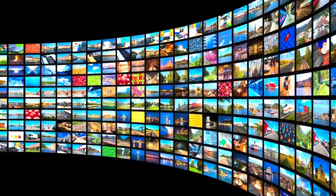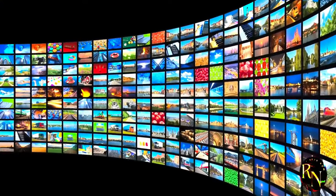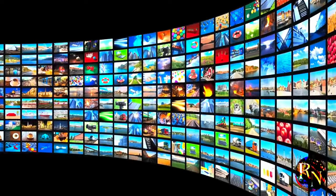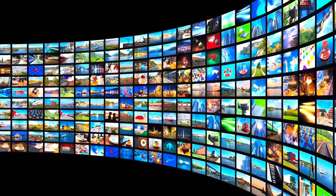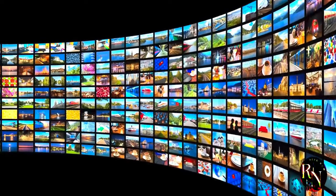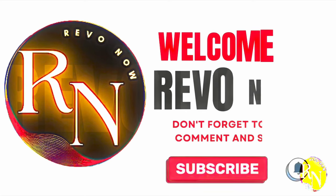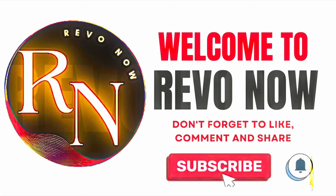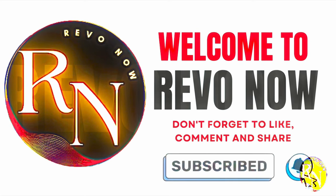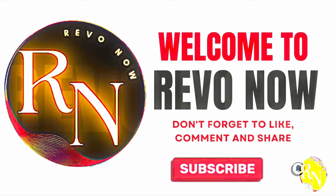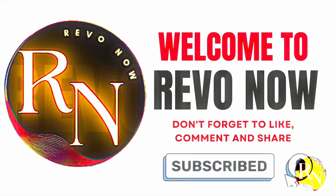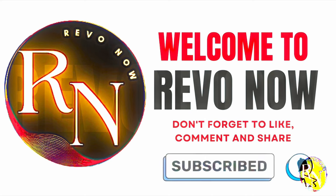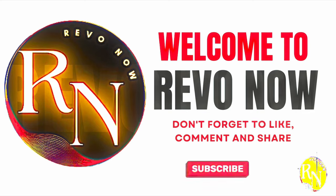Welcome to Revo Now, your go-to channel for all things revolutionary. At Revo Now, we are passionate about exploring the innovations, breakthroughs, and game-changing ideas that are shaping the world today. Our mission is to bring you the latest and most impactful advancements in technology, science, culture, business, and beyond, all in one place. Please subscribe, like, and share our videos.